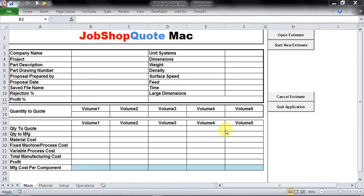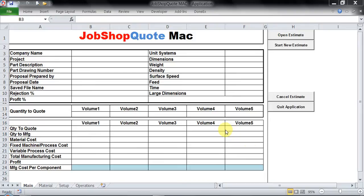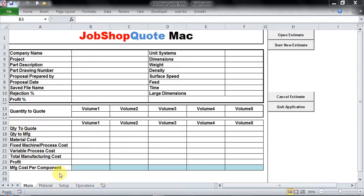Hello and welcome to this demonstration video of JobShop Quote Mac software. My name is Vikrant and I am the author of this software. In this video we are going to see how we work with material cost. This is the basic main screen or main sheet that you see when you open the application.